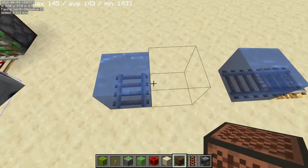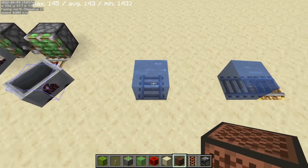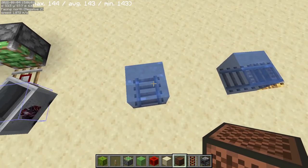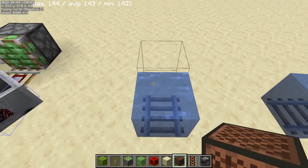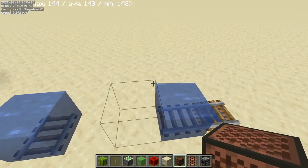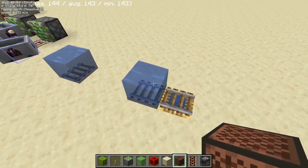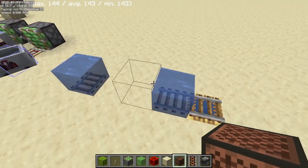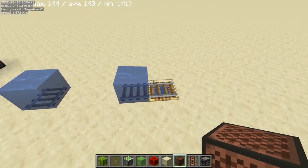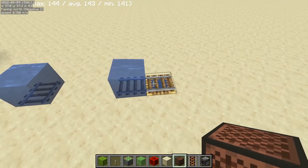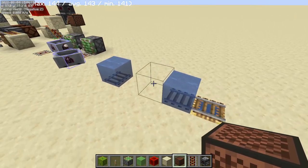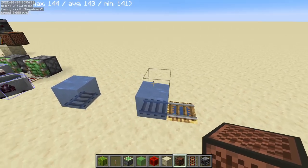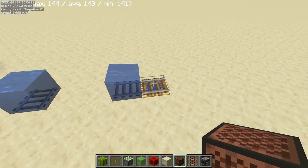As of 1.17 and higher, rails can be waterlogged. This allows for some interesting behavior with flowing water and a lot that this allows for in terms of minecart movement. However, that is not within the scope of this video — I will very likely make a video dedicated to this in the future.